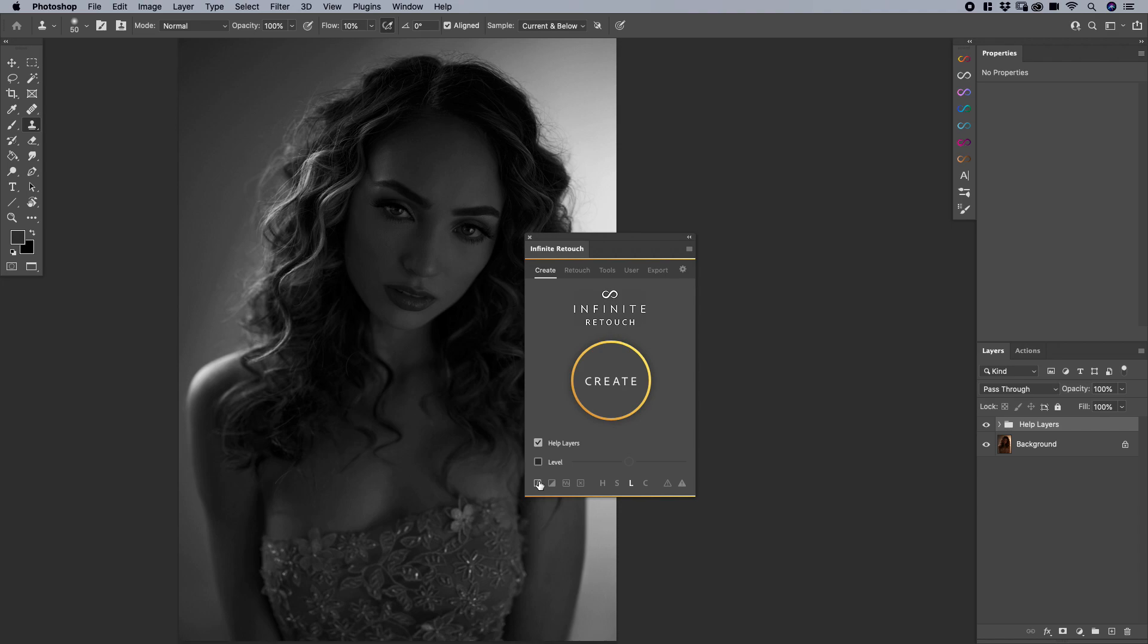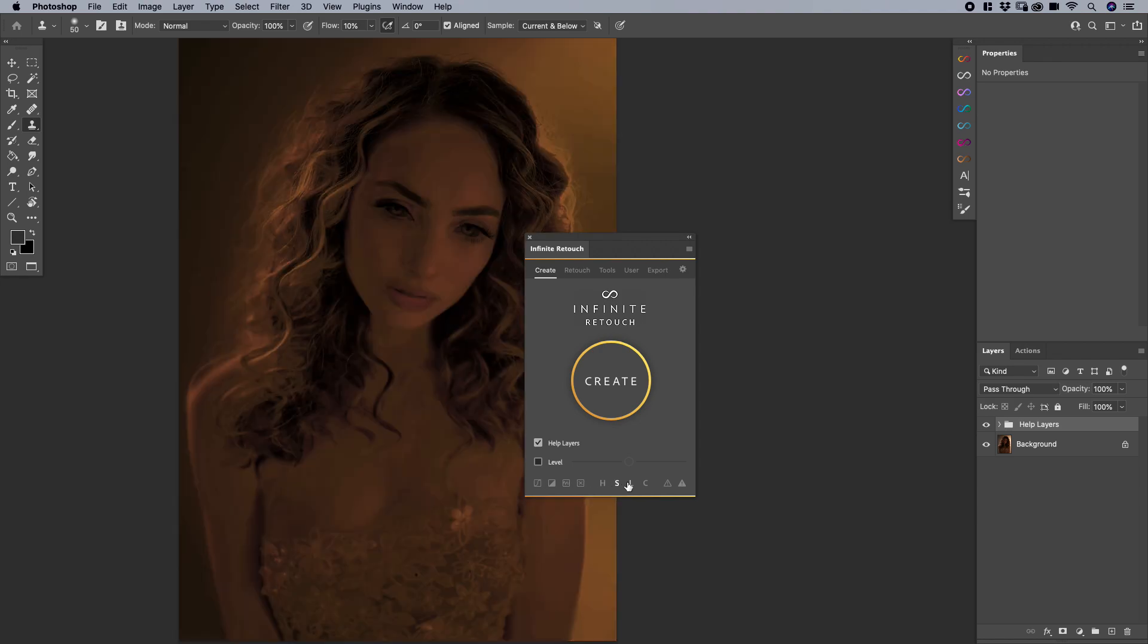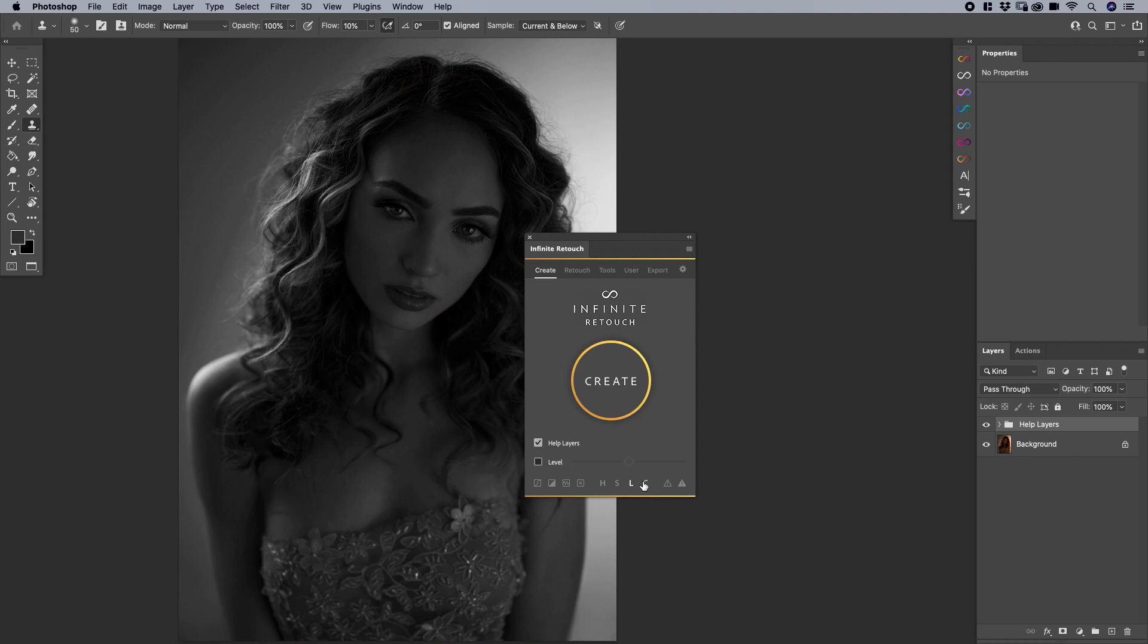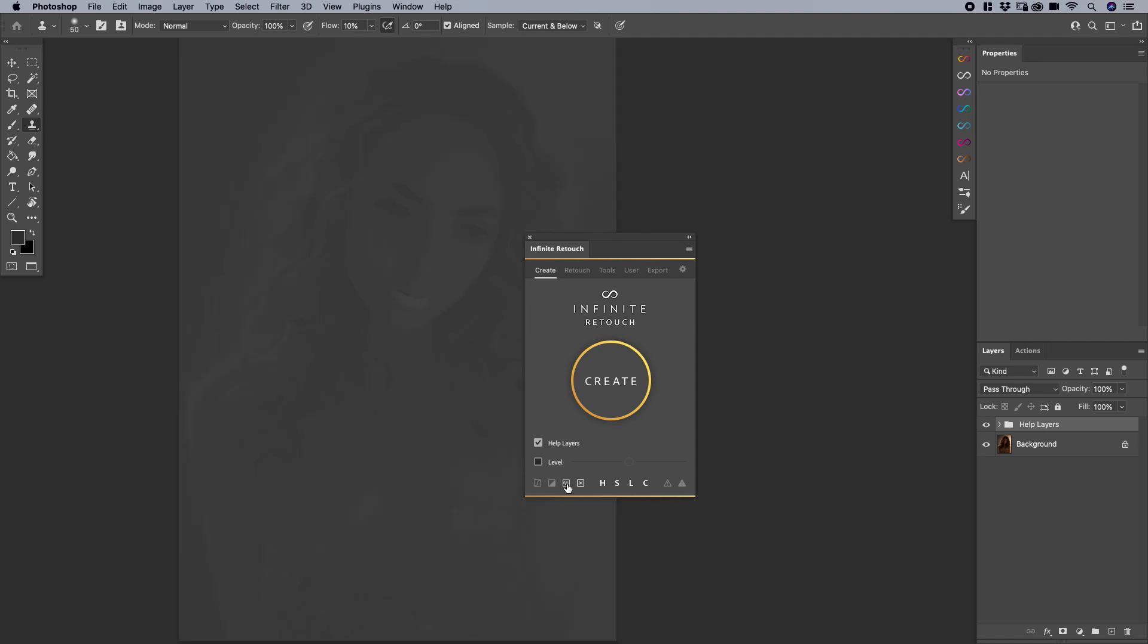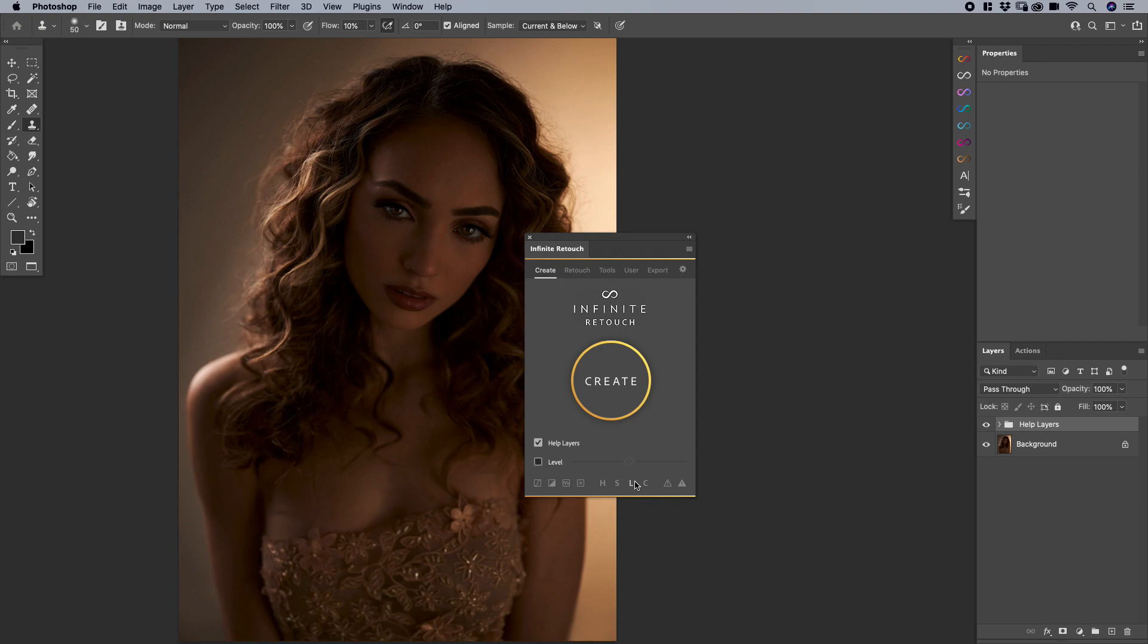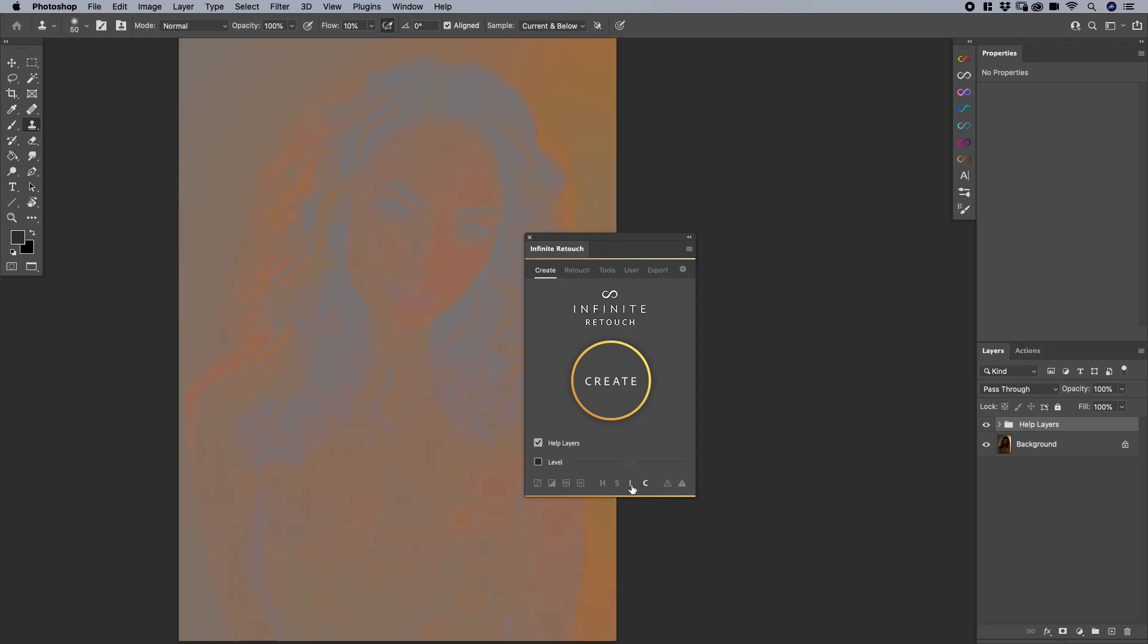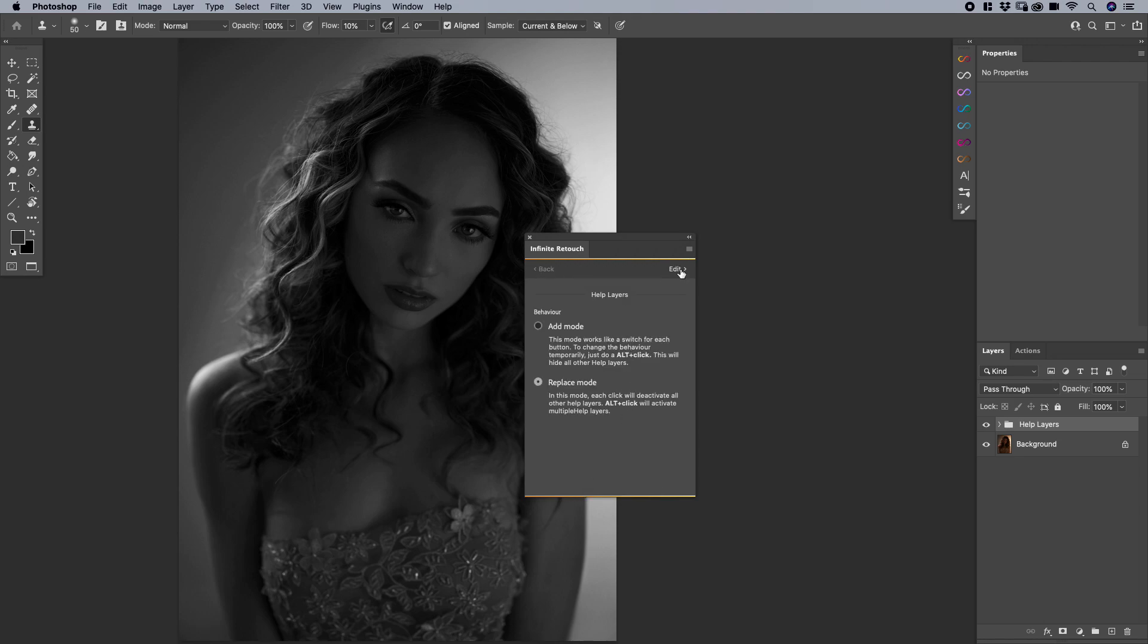What you can do instead, hit Alt or Option, and then click on the individual areas here. So now you can see it's adding them. Or if I just click on one without Alt or Option, it simply just clicks on one by one.